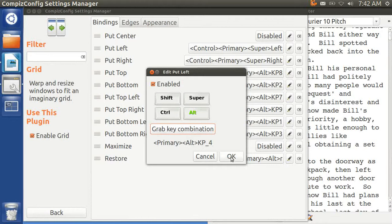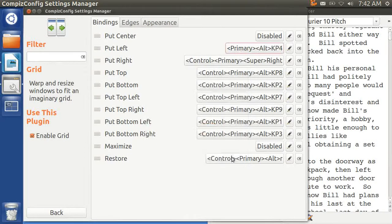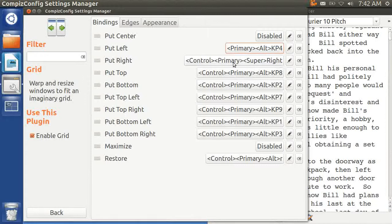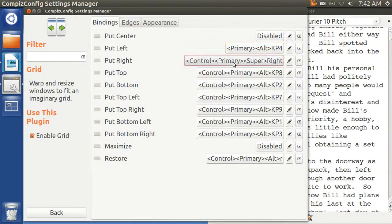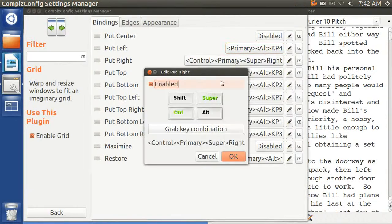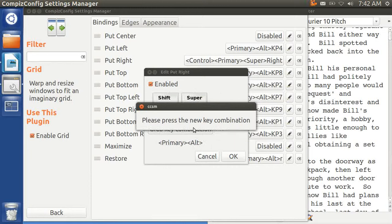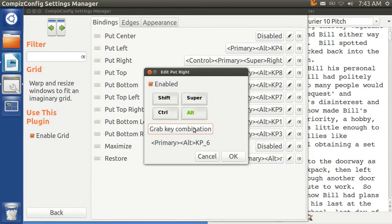OK. It says primary for some reason rather than Ctrl-Primary. And put right, same thing, grab key combination, Ctrl-Alt-6.